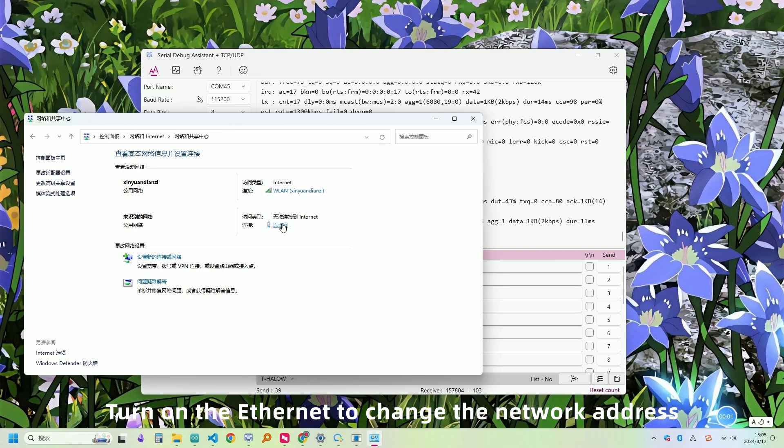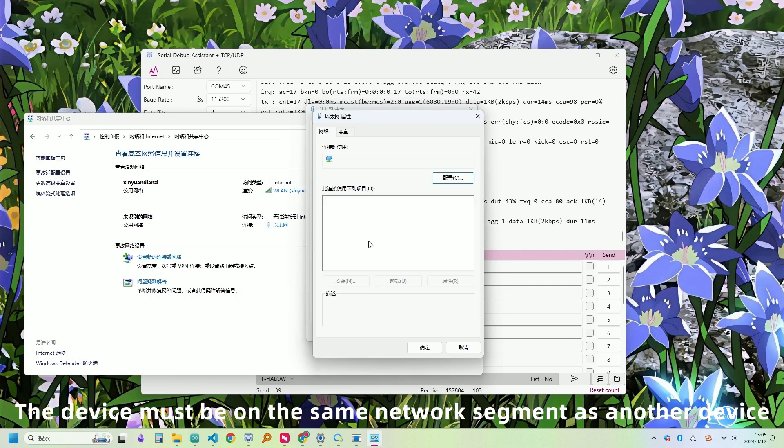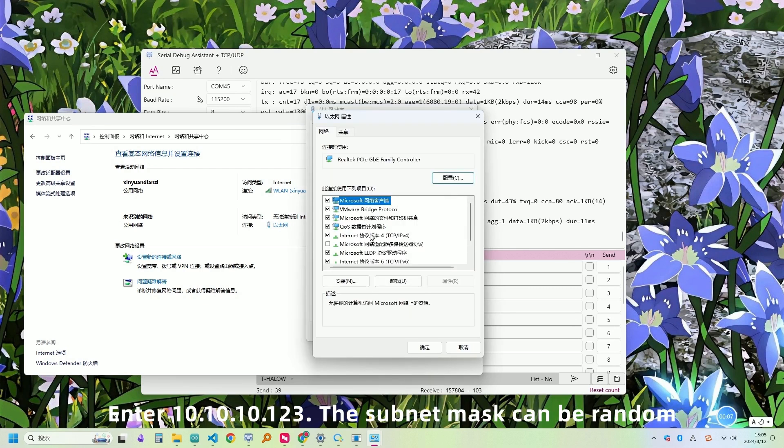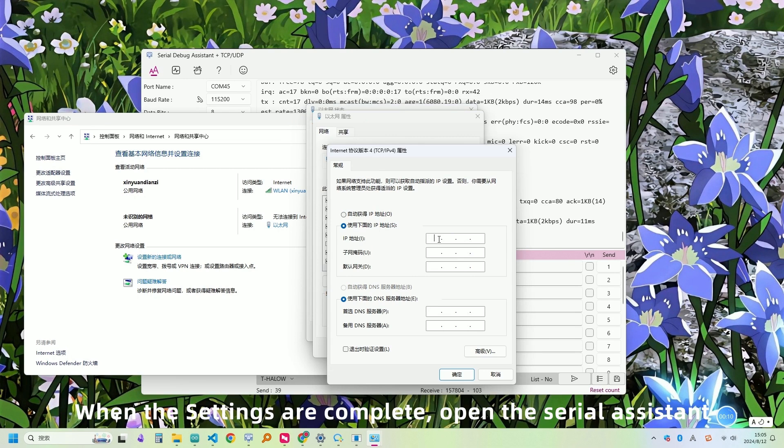Turn on the Ethernet to change the network address. The device must be on the same network segment as another device. The subnet mask can be random. When the settings are complete, open the serial assistant.